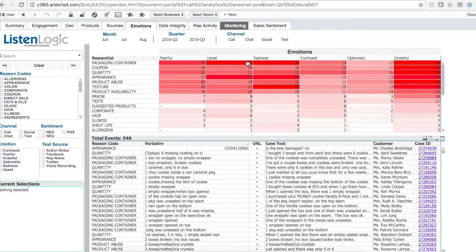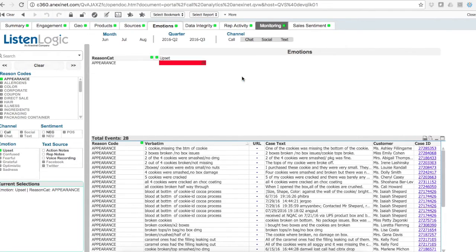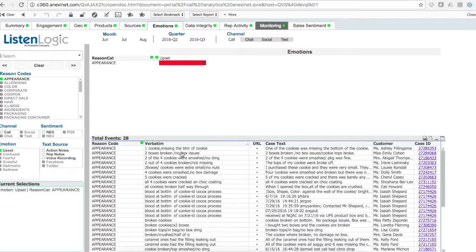We can see that, let's say, our most upset customers having to do with the appearance of our product. I can select that particular intersection and see those interactions of people really upset about the appearance of the product.